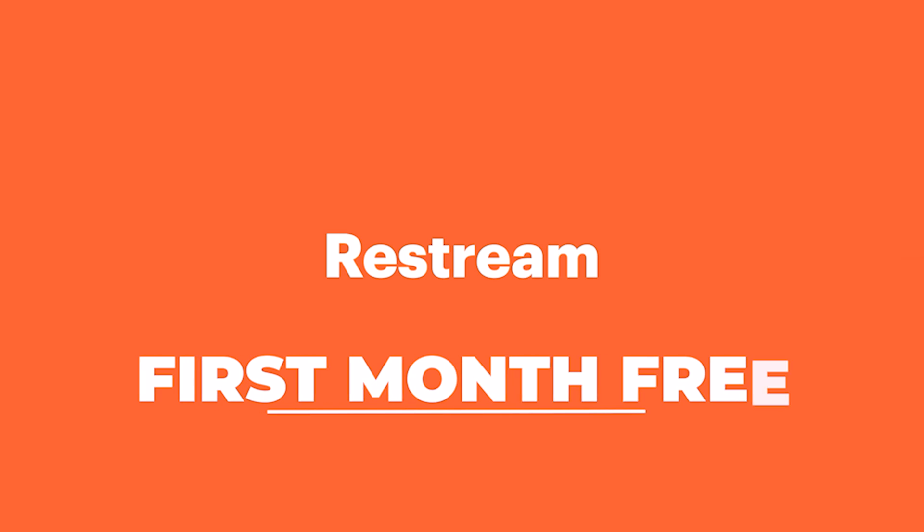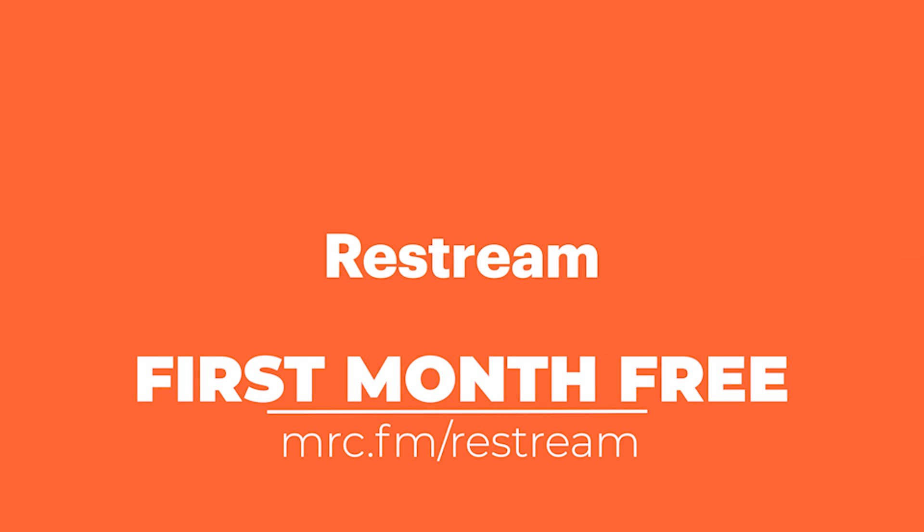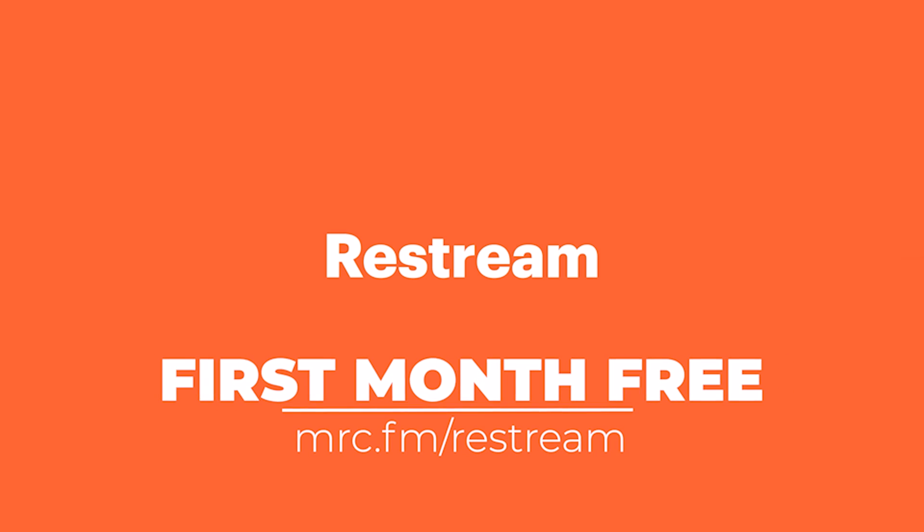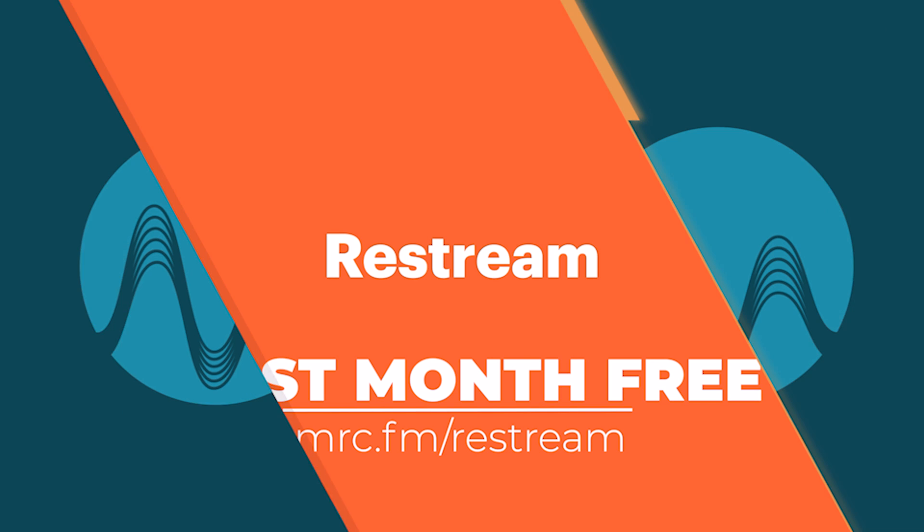Now, even though this video is sponsored, Restream is exactly what I use for my own live streaming. I use it every single week on Free Jingle Friday and really recommend it. Get your first month free at mrc.fm/Restream.